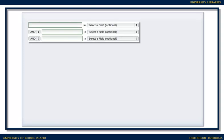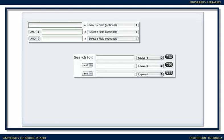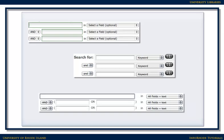Regardless of where you start, article databases generally work the same way. You type your search terms into the blanks, consider whether you need to limit your search in any way — most times you won't need to — and click Search.